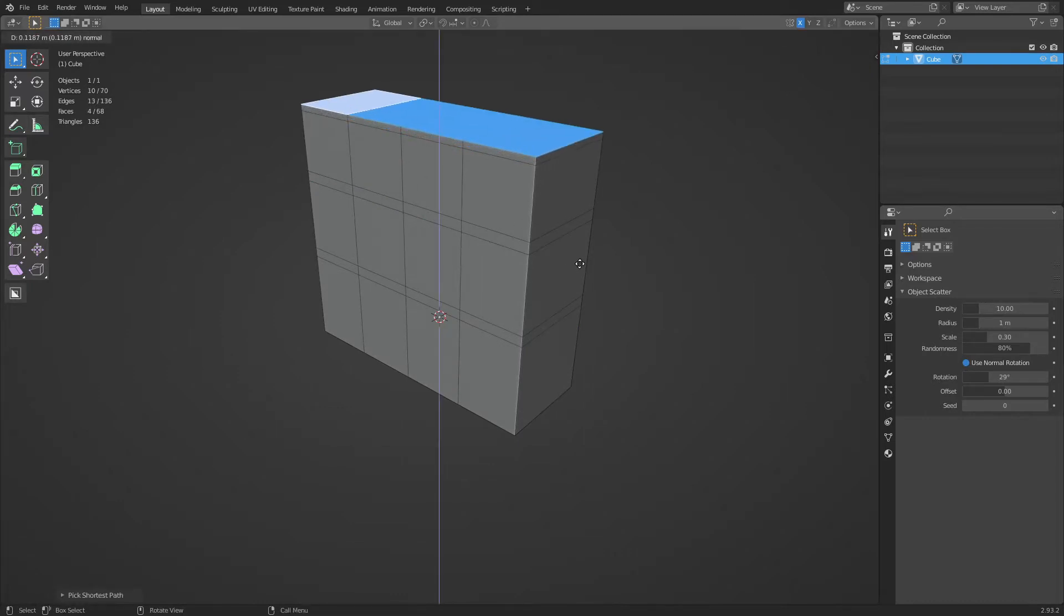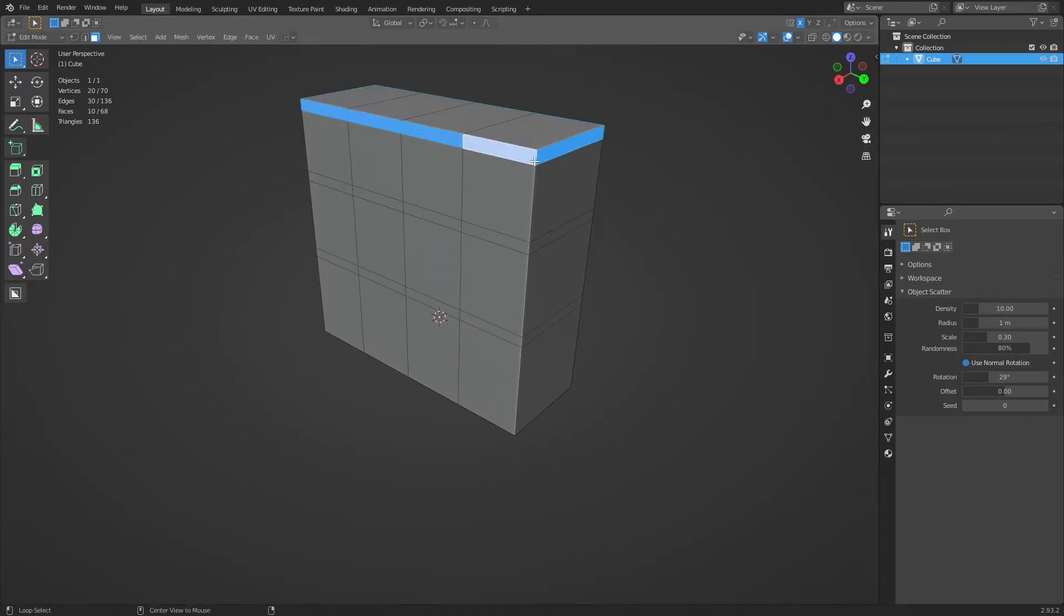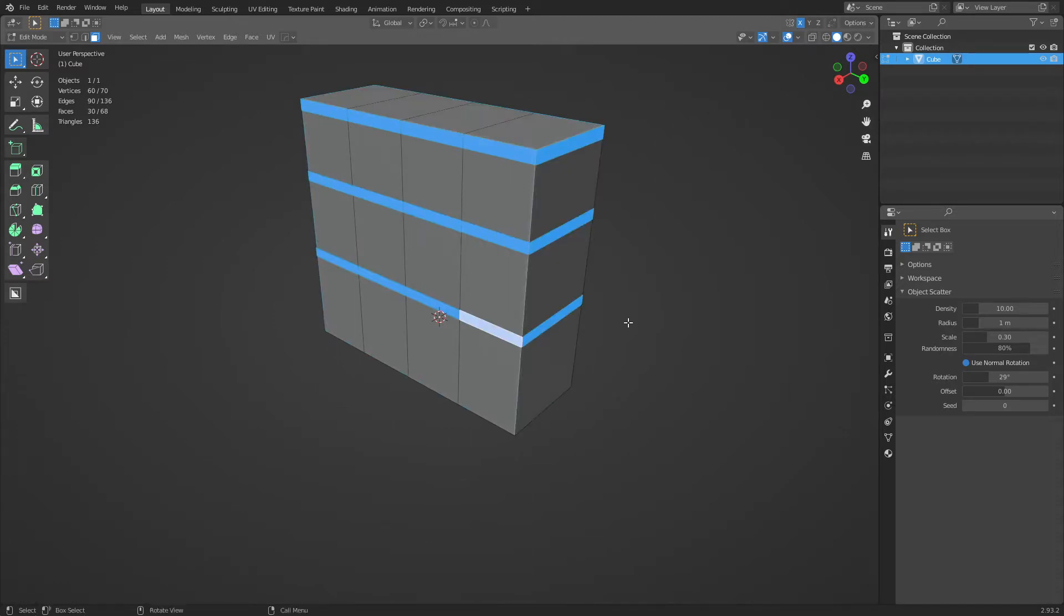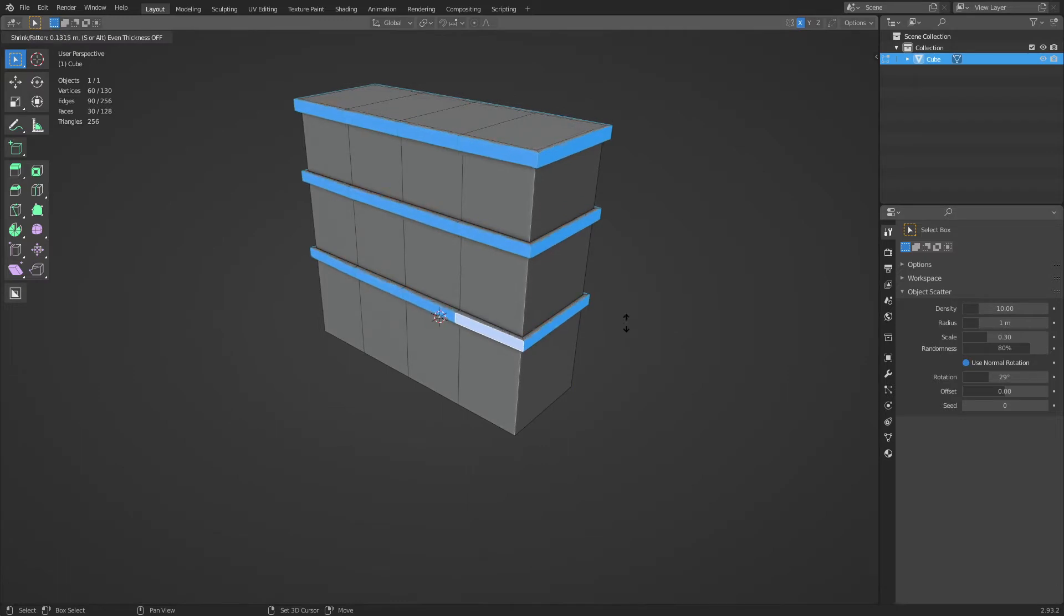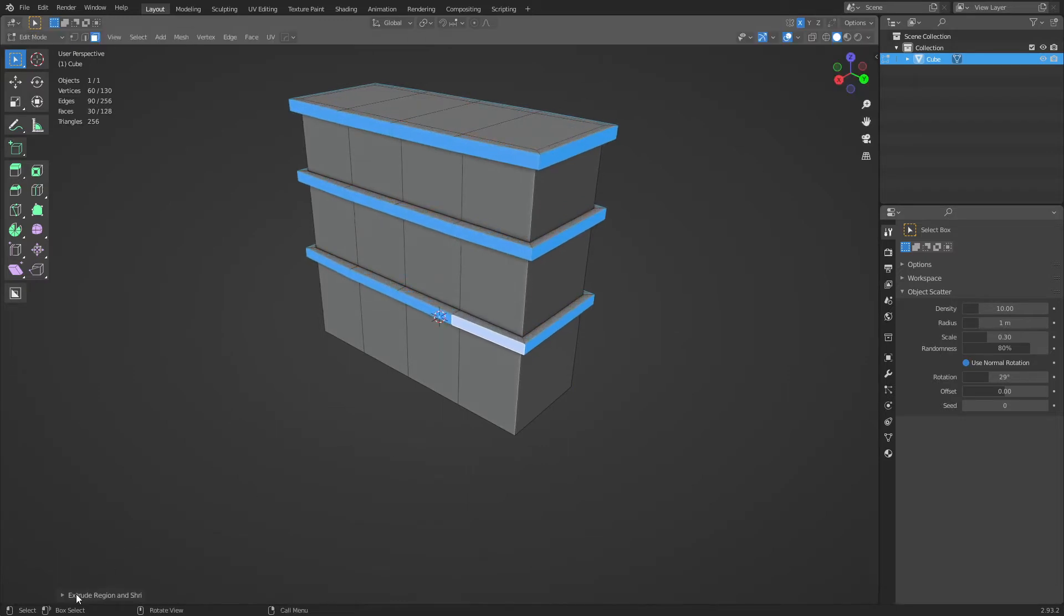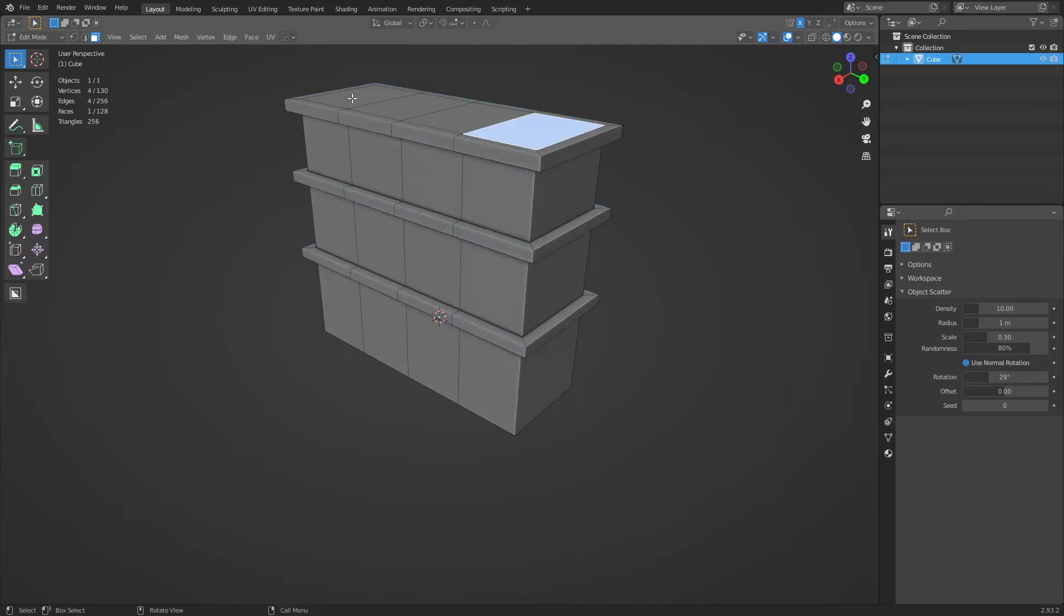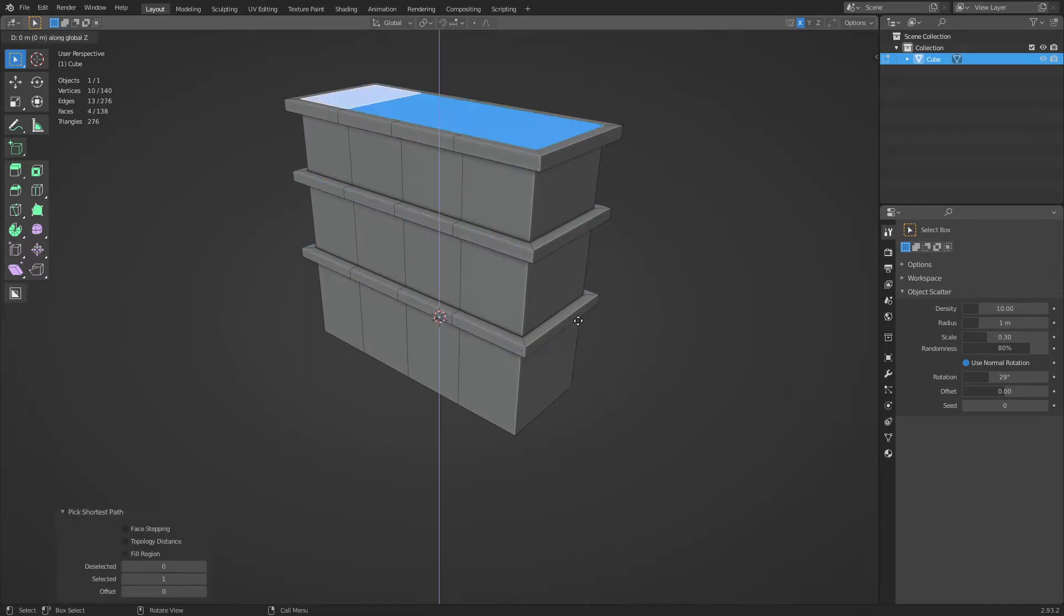Now we can go up to the top, extrude a little bit. Maybe I'll hold Alt and Shift, select all the way down the side here. Alt E, extrude faces along normals. We're going to do an offset even down here. Okay, and just for the heck of it we'll spin this down.